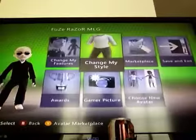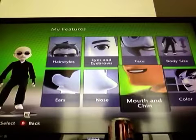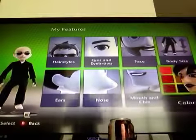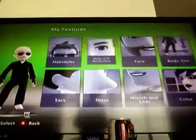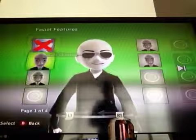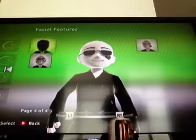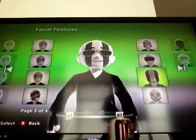Then you're going to go to facial features again and go all the way over here and look for that special one — ah, this one.